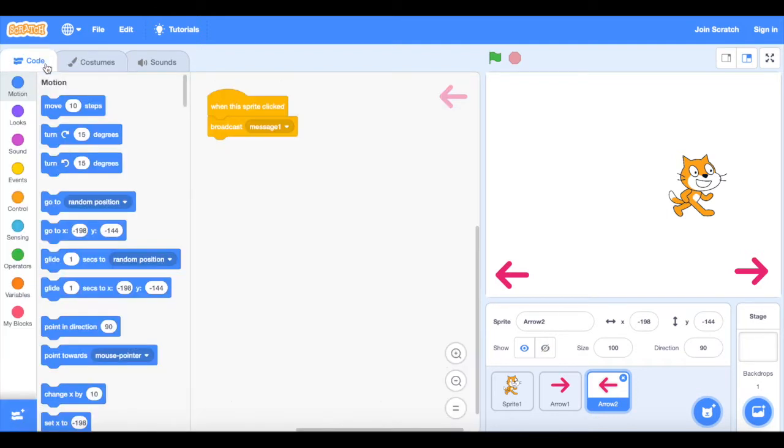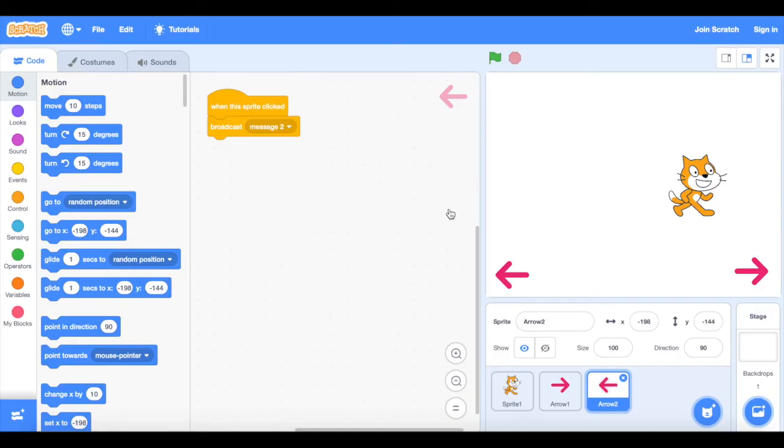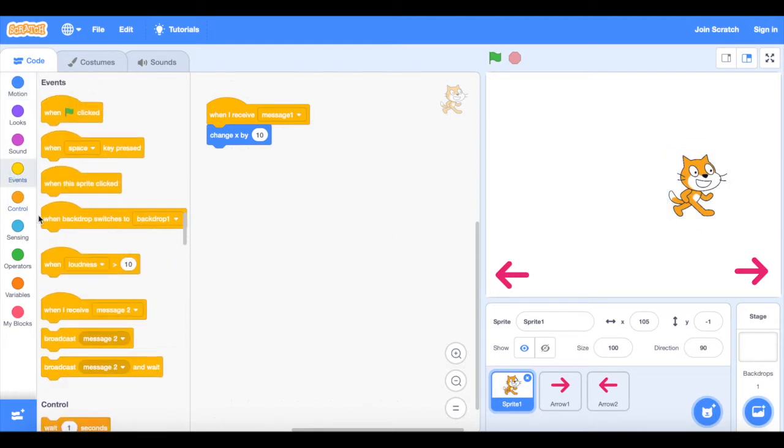If I go back into the code this time I need it to broadcast a new message. So if I go to new message and call this message two and again I need to go back into my sprite and go into my events and when I receive message two.